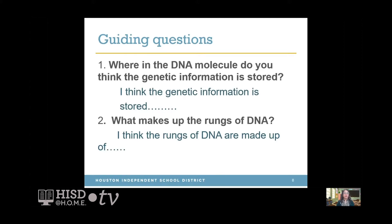Now we're going to write answers to these guiding questions using the sentence stems. In your notebook, answer these two questions. First: where in the DNA molecule do you think the genetic information is stored? Use the sentence stem: 'I think the genetic information is stored...' Go ahead and complete the sentence. Second: 'I think the rungs of DNA are made of...' Go ahead and complete the whole sentence. Do not worry if you do not know the answers because we will revisit the answers at the end of our session. Now let's go to the gizmos to investigate our guiding questions.